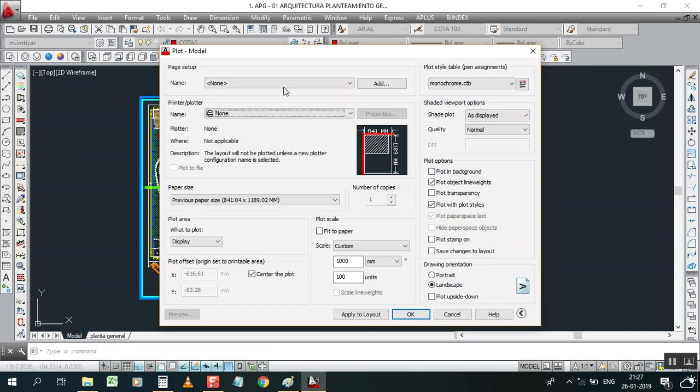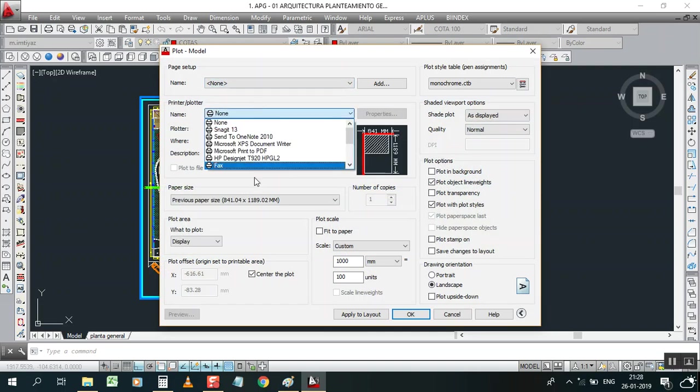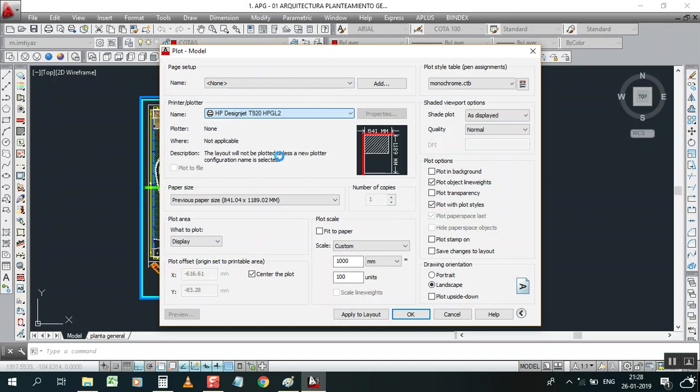Now I'm going to select my printer which we designed as DesignJet T920.